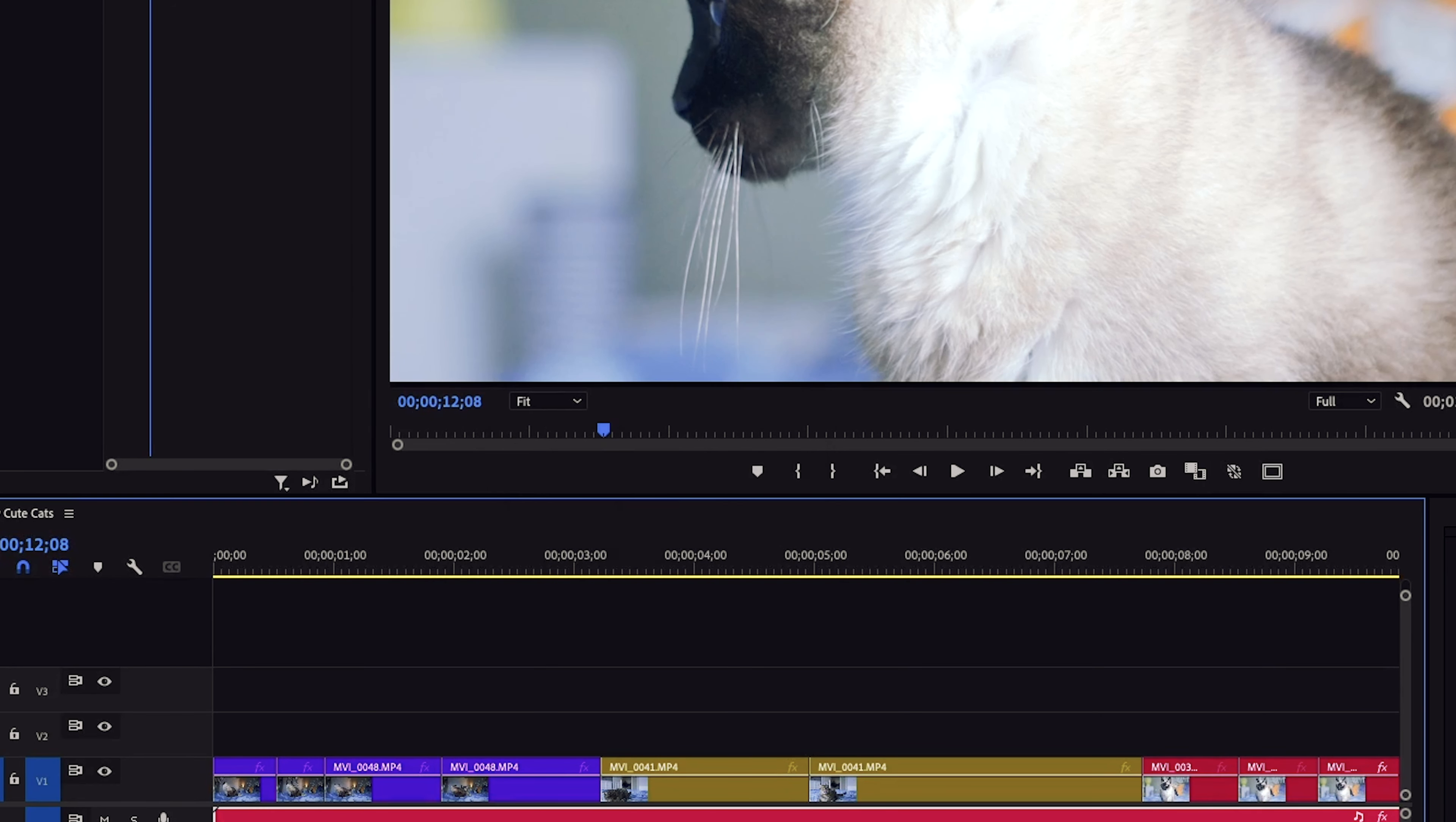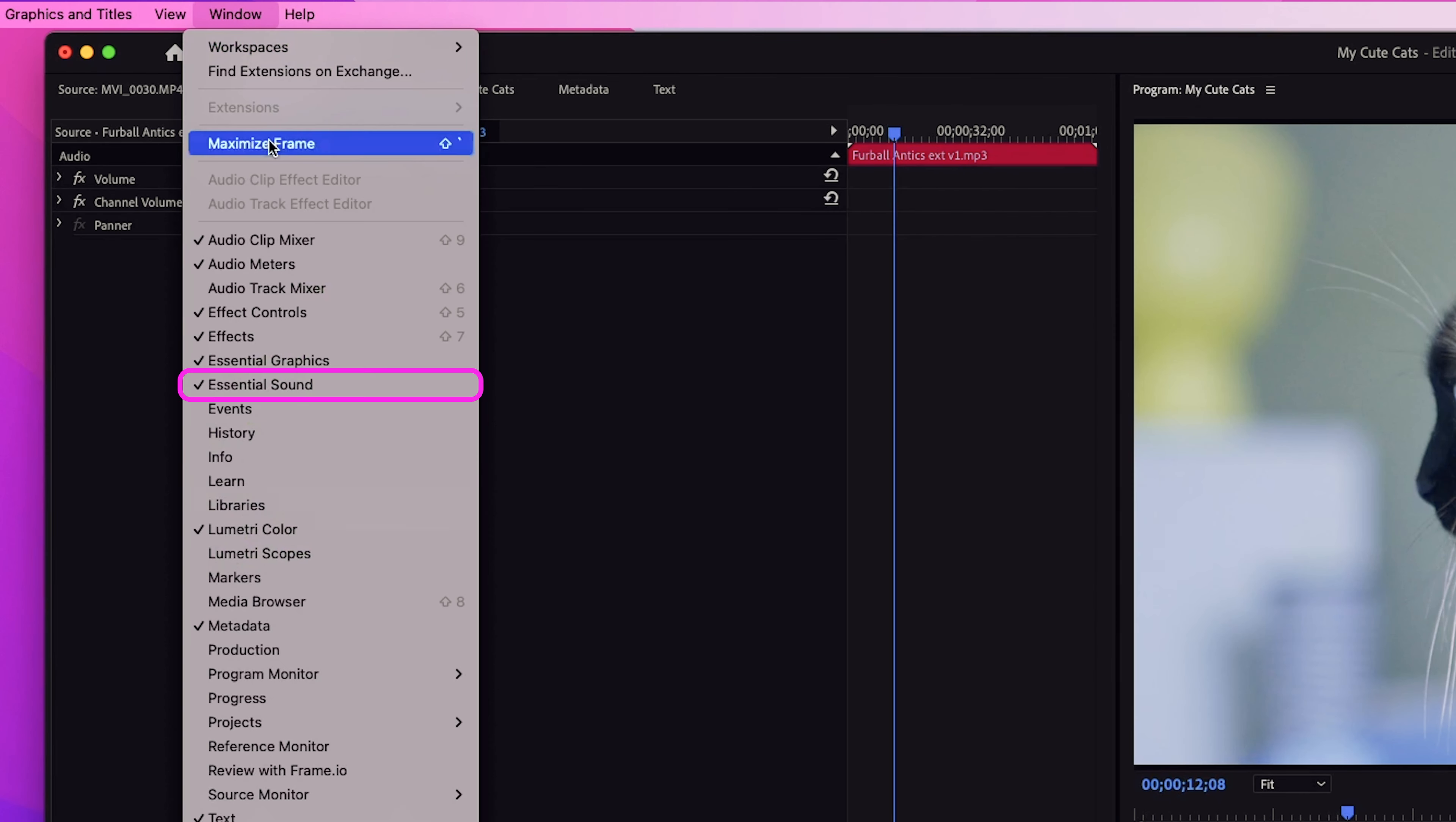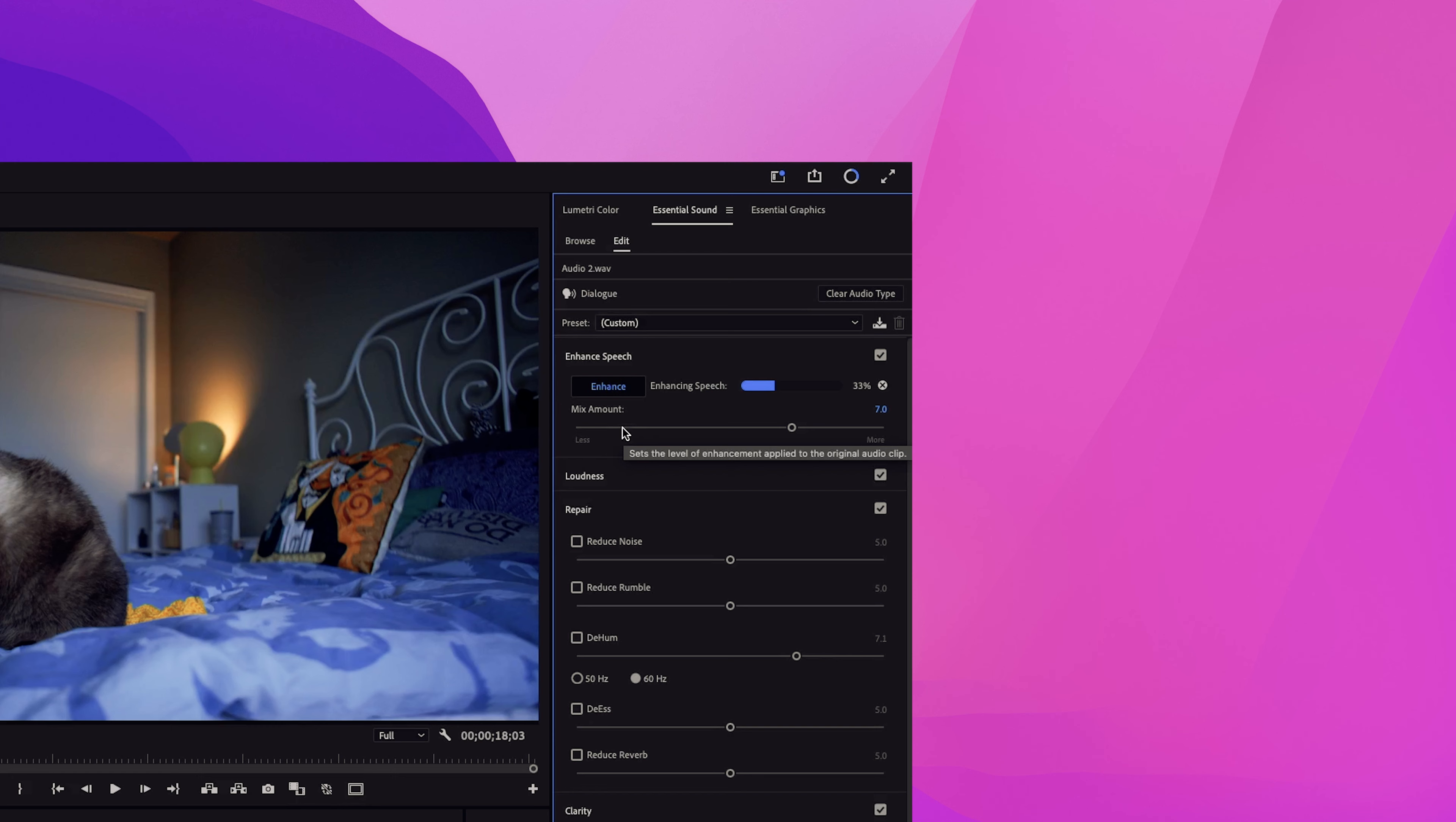The most user friendly way to adjust audio is through the essential sound panel. If you don't see it on your screen, just go to window and click essential sound. We'll dive deeper into this in another video. But for now, you can just click enhance speech and let the AI handle the rest for you.